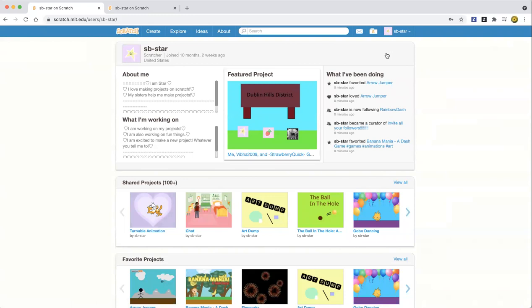Today we're going to be making a project where we create a circle with a drawing tool. We're going to actually use your own block — can you believe that you can use your own things? Let's go ahead and get started, so click on the create button.